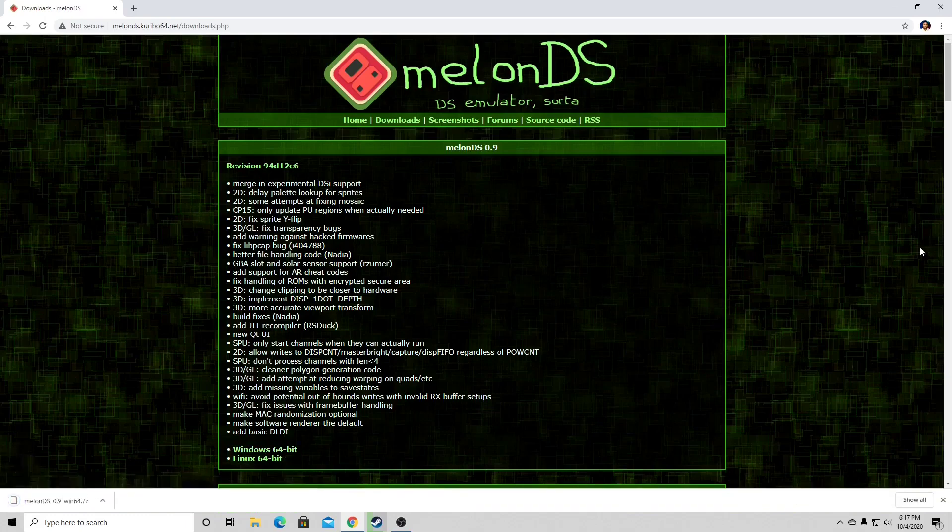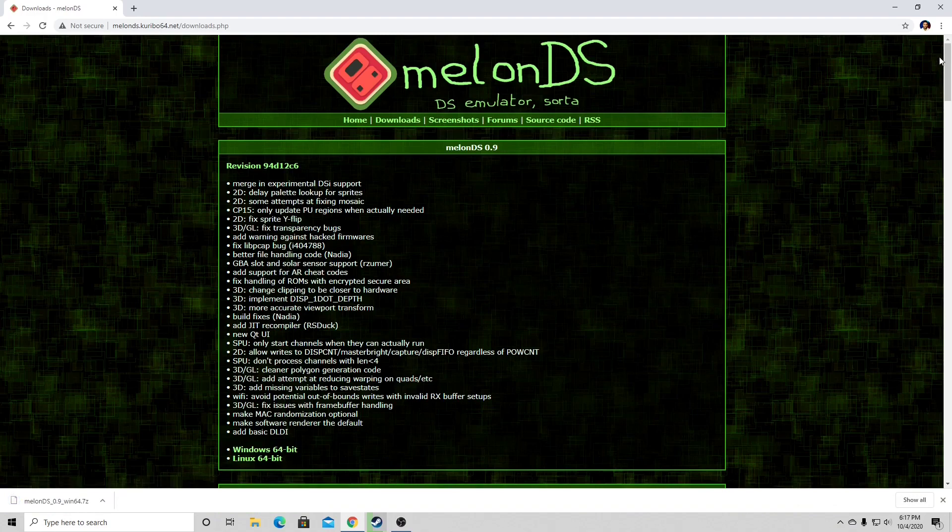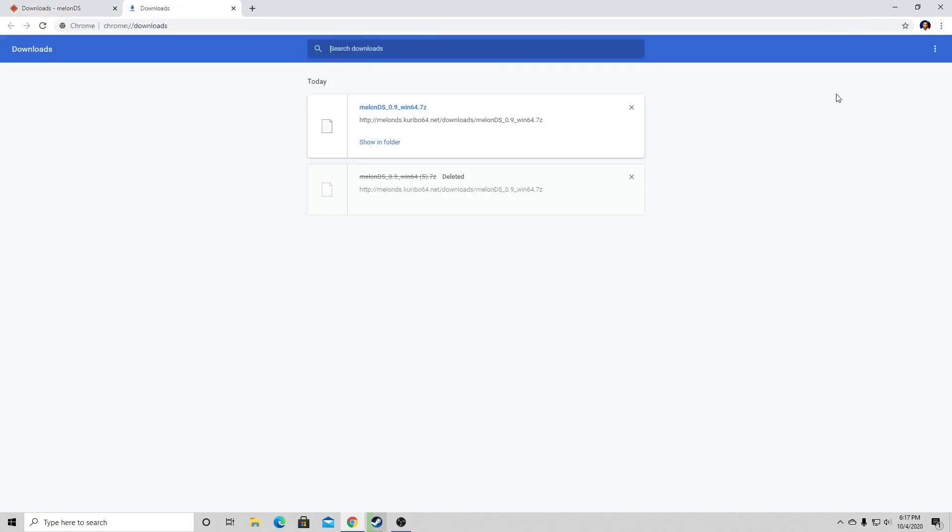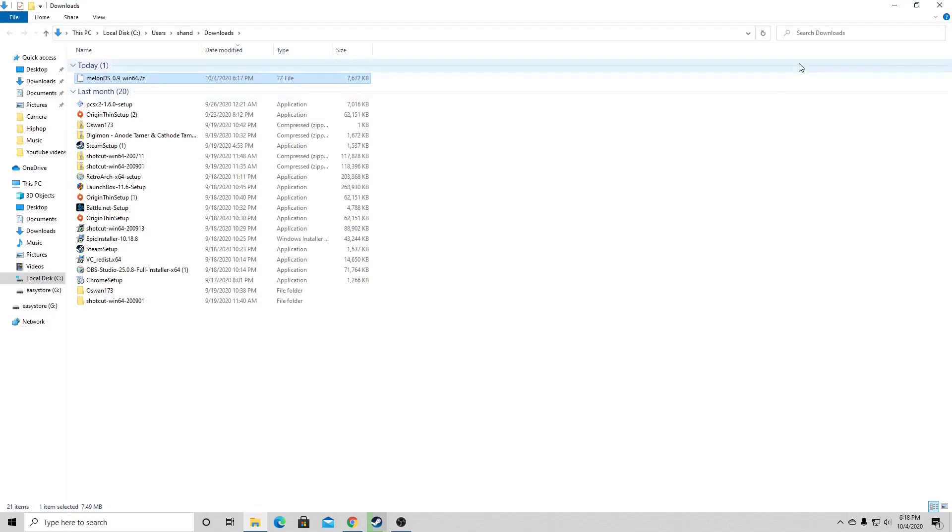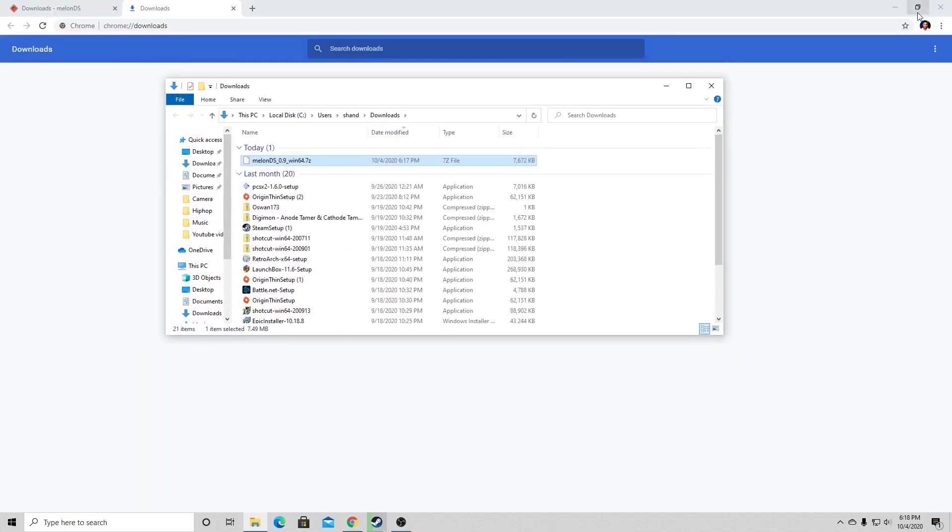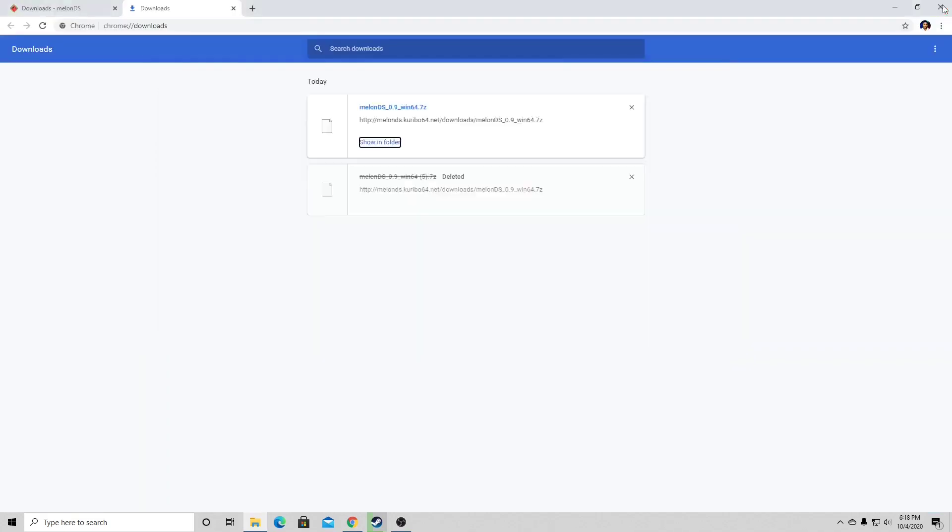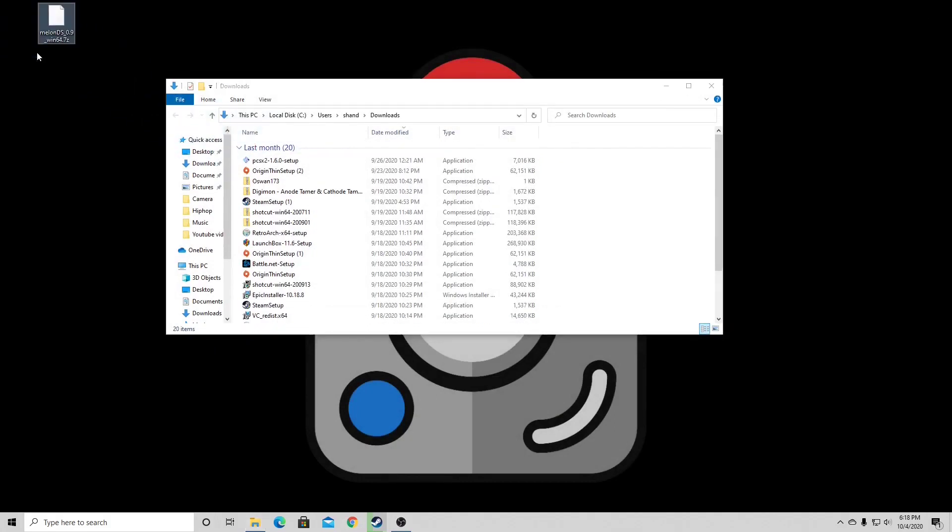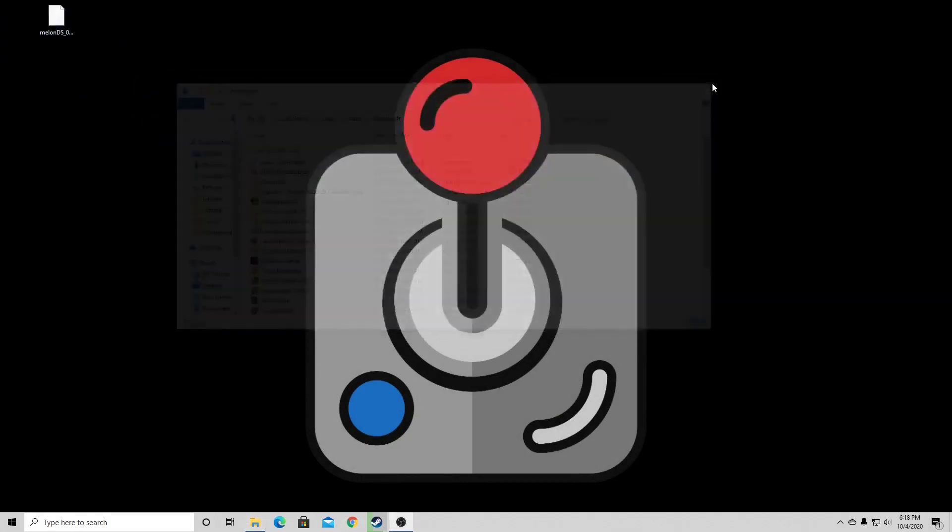Once it's finished, you want to go to the top right of your screen and click on the three little dots. Then go to downloads and you should see MelonDS 0.9. Click on show in folder. Let's lower the screen, we can exit out of our browser, and let's just drag our MelonDS file to our desktop. Exit out.